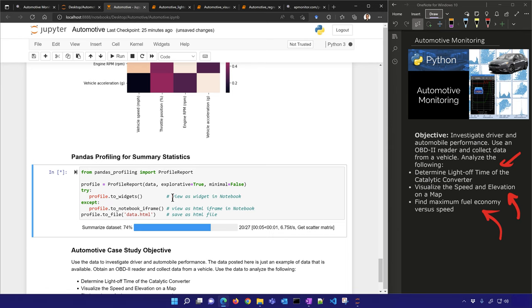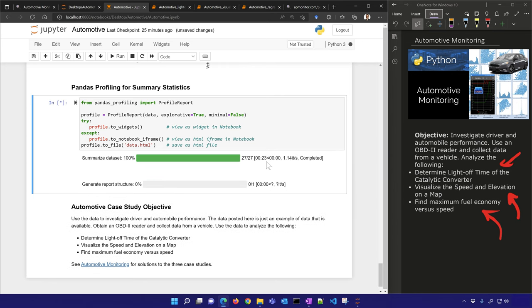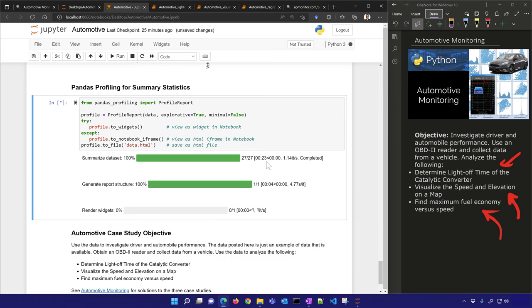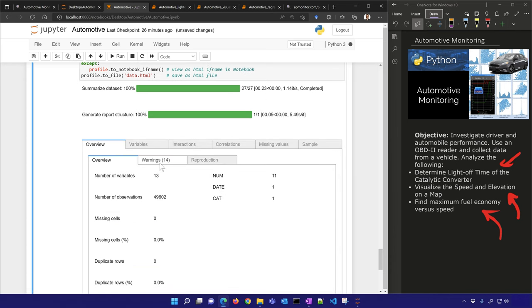Sometimes you want to set minimal=True so it just creates a minimal report and skips some things that take a long time. For large data sets — anything over 10,000 data points — it's going to take 30 seconds to a minute. If you go over 100,000 data points, you might want to set minimal=True.